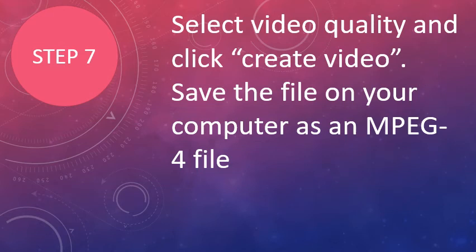So now you're ready to save the file on your computer as an MPEG-4 file.